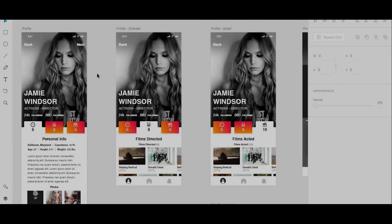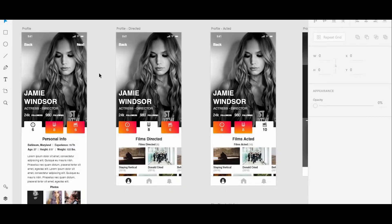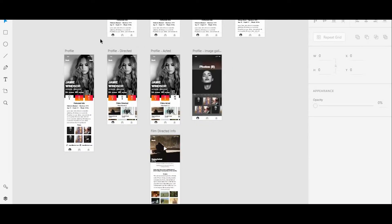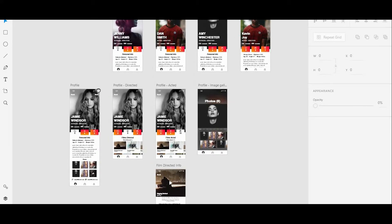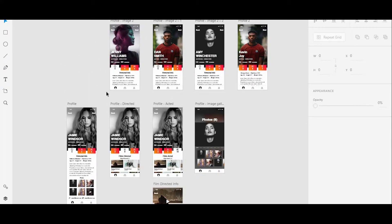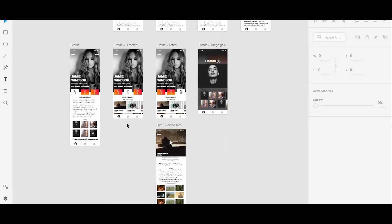So here in Adobe XD, I'm going to take a look at some of the artboards I've designed for the iPhone X. And if everything looks nice, I'm just going to go ahead and save everything.